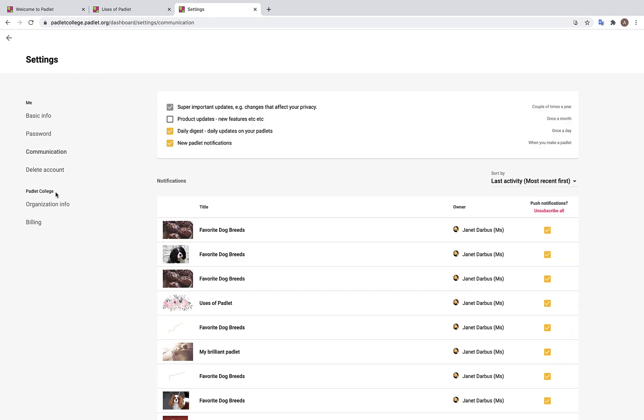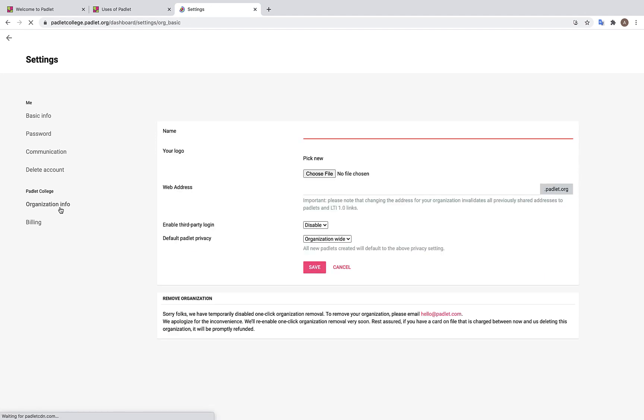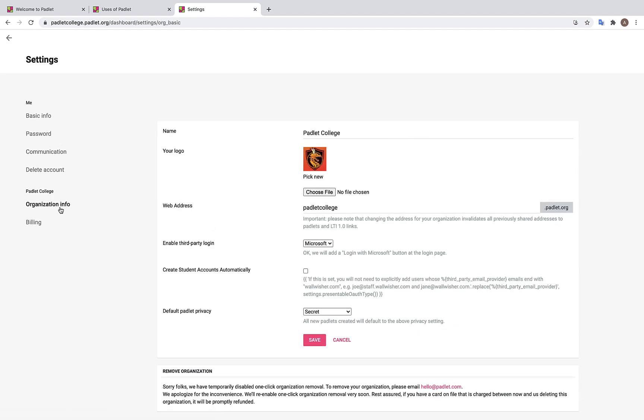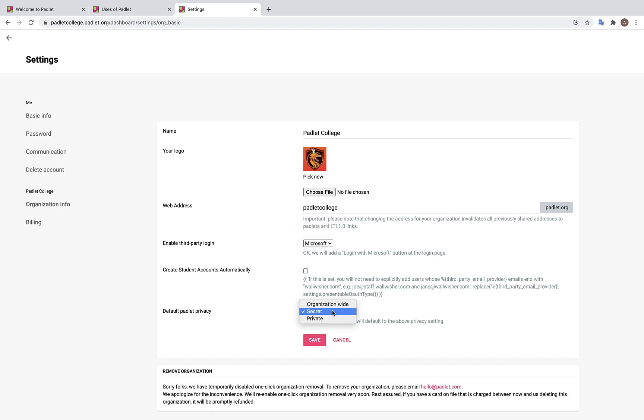For Backpack Accounts, we also have an Organization Info tab. Here you will see the name of your school, your school logo, your web address, the ability to enable third-party login from Google or Microsoft, the ability to create student accounts automatically, and the ability to set your default privacy settings. Once everything is to your liking, go ahead and click Save.